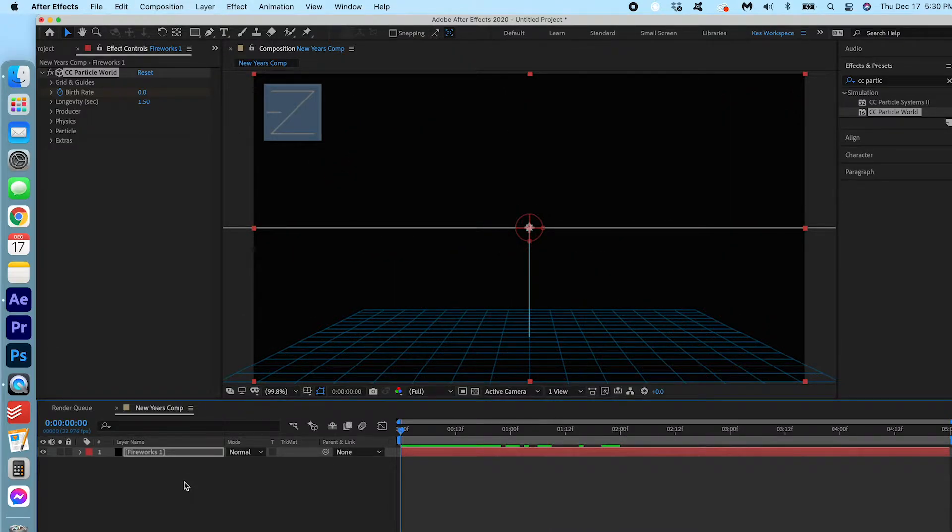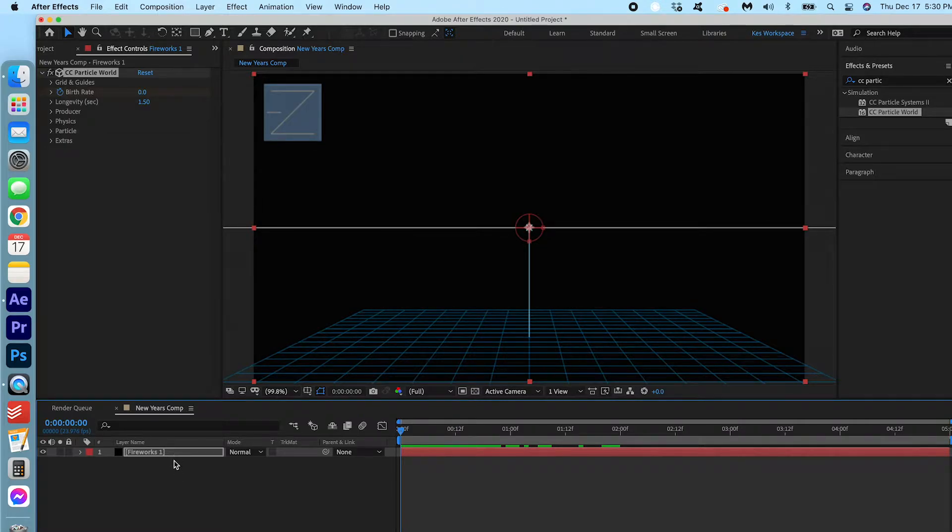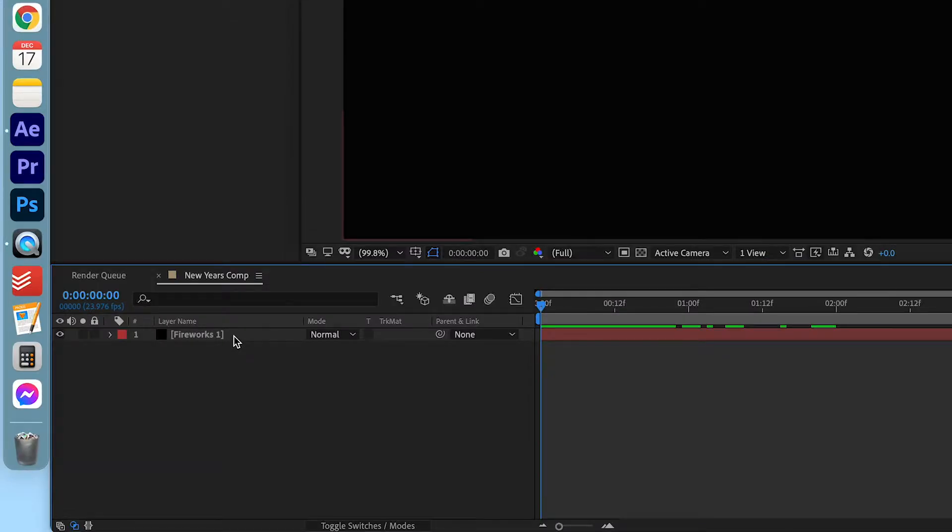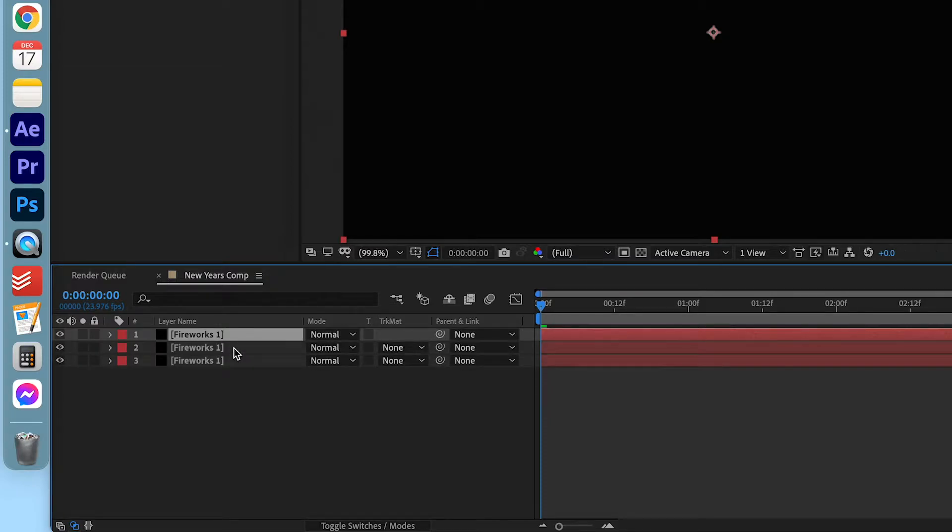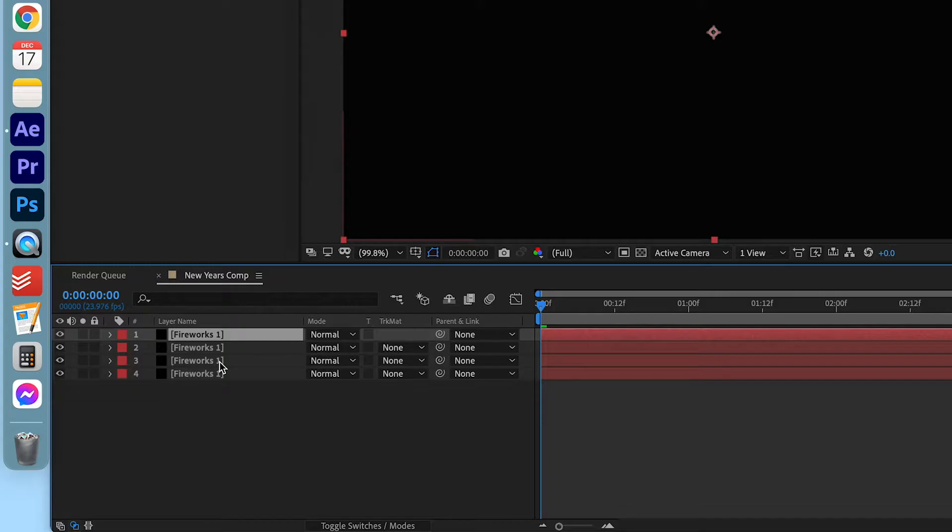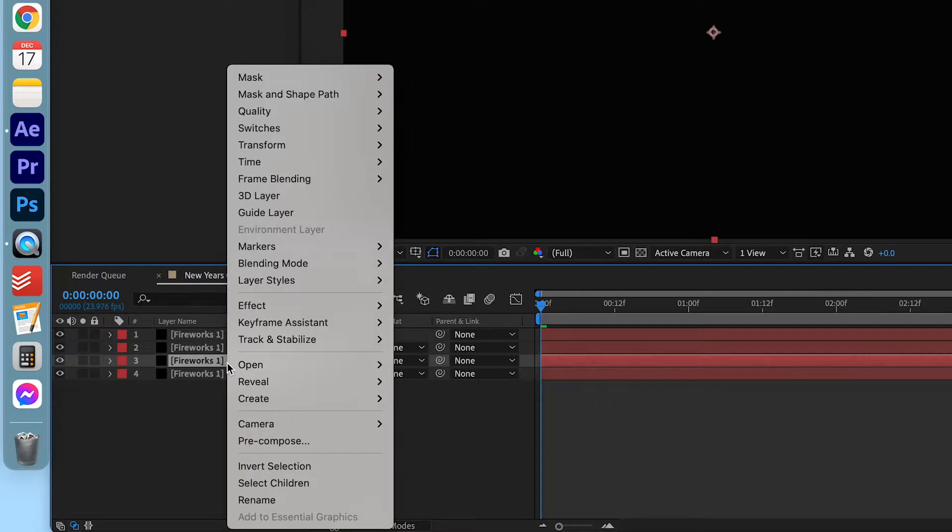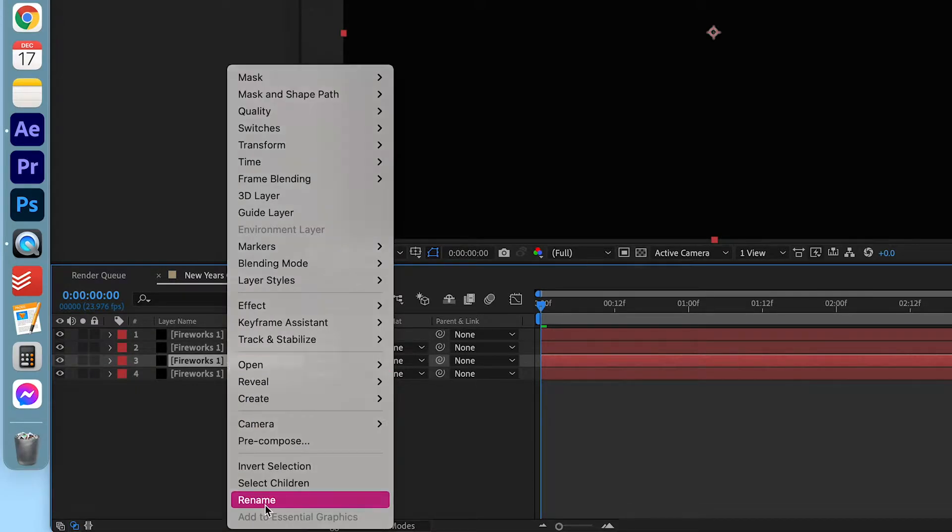What we're gonna do is duplicate this layer three times. So you can do that by pressing the layer, Command C, Command V, Command V, Command V. And just to make it a little less confusing, I'm just gonna rename them.